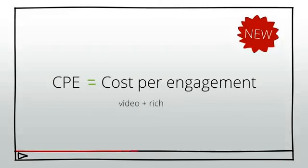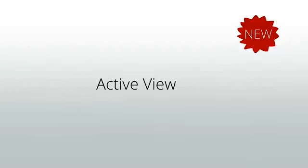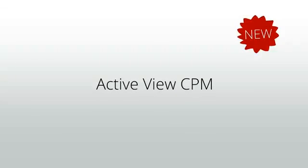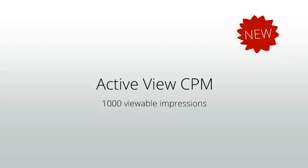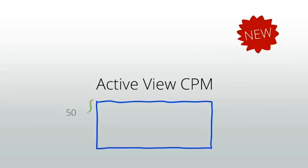The other new bidding metric is ActiveView CPM. With ActiveView CPM bidding, advertisers bid on 1,000 viewable impressions and only pay for impressions that are measured as viewable. That is when at least 50% of the ad is displayed on screen for at least one second.